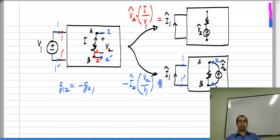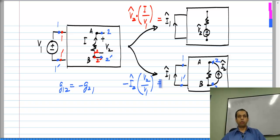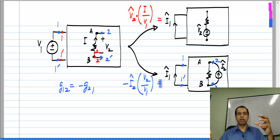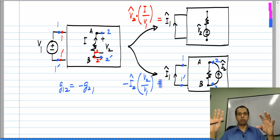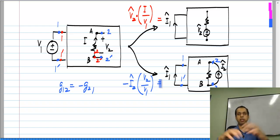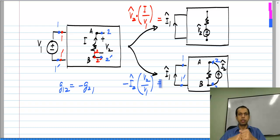The point of the reciprocity theorem is that you do not have to be presented with something explicitly defined as a two-port network. You could be asked questions like: apply a voltage here and get some response there, or apply voltage on the other side and find what response appears — you can use the reciprocity theorem by defining your own two-ports.